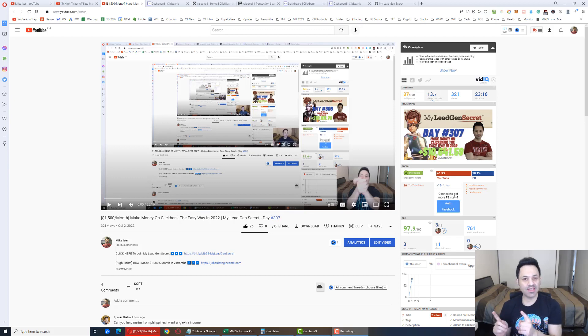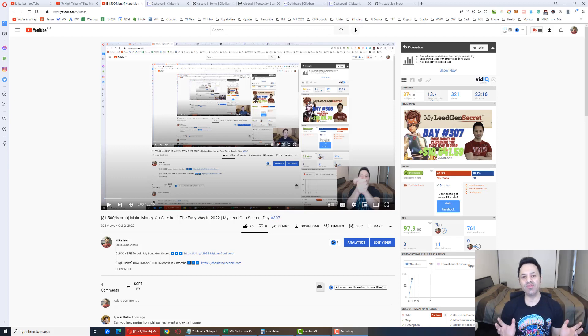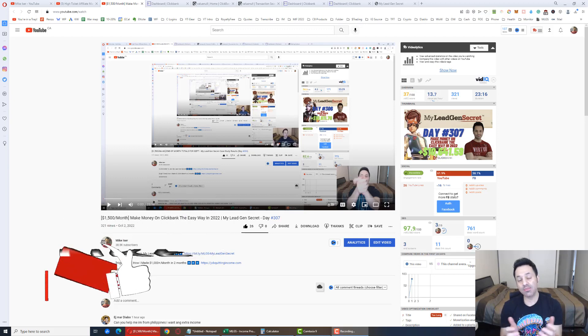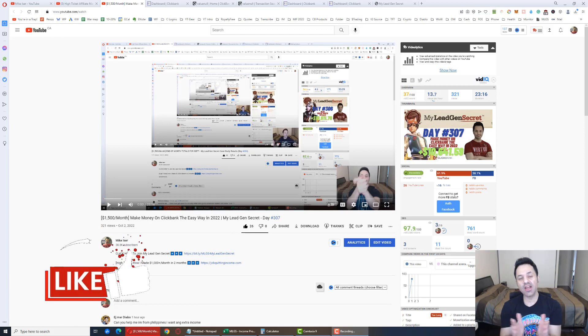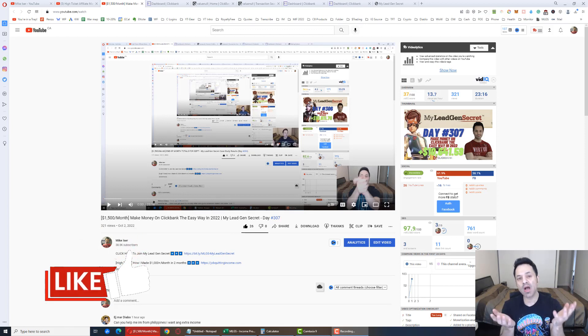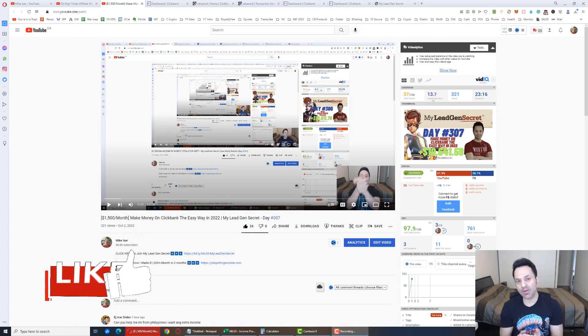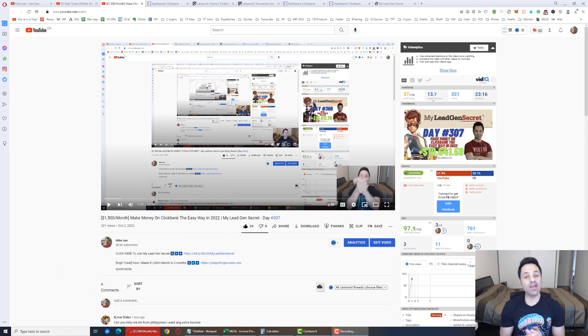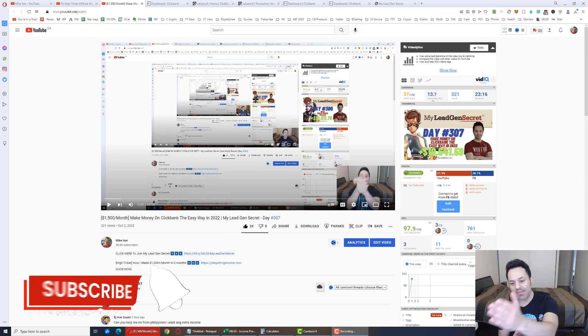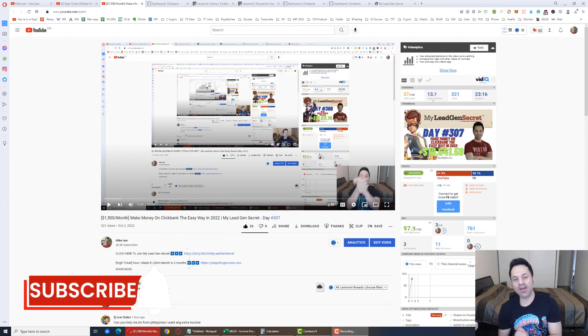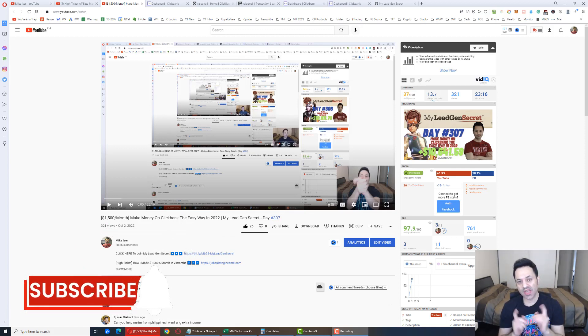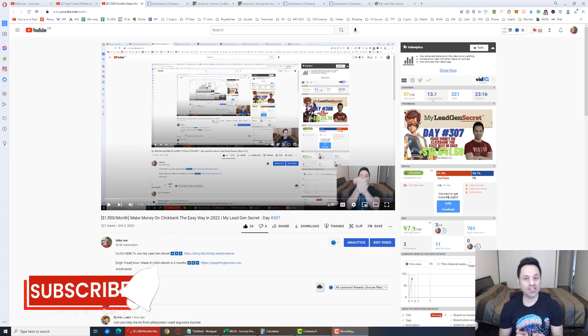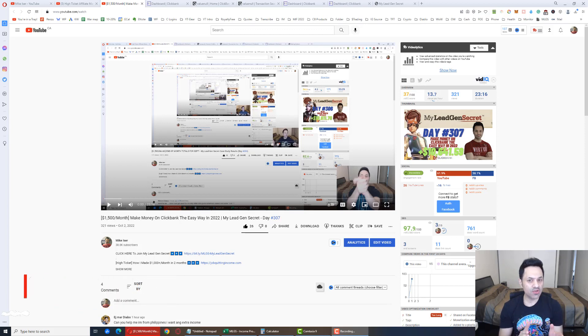But before we get into that, if you're here and you enjoy these videos, do give it a like. It's much appreciated. It helps out with the algorithm so that the video will pop up for more people. And if you haven't already, hit the subscribe and bell icon to be notified of future videos as I release them. A new video is coming out every single day right now.